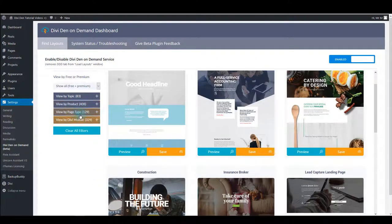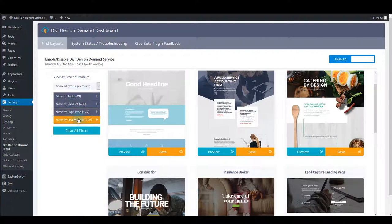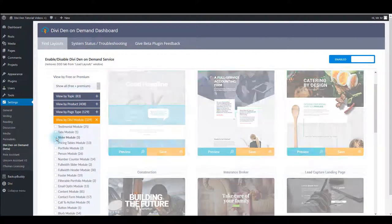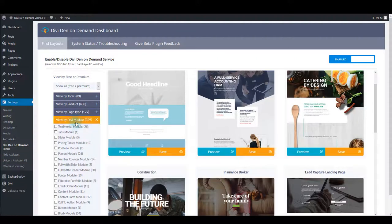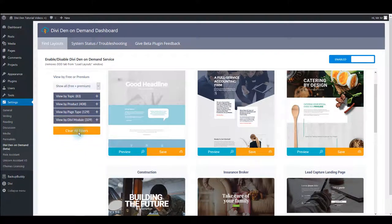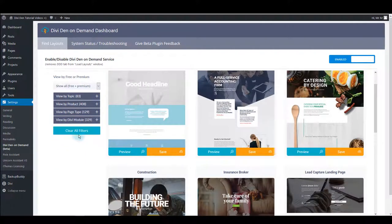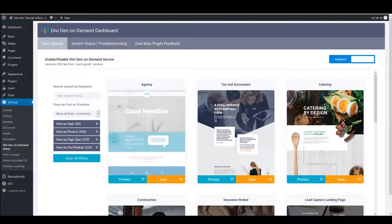Also you can filter layouts by type or by Divi module. So for example, if you click sliders, only the sliders will show so you can easily find what you're looking for. Also you can clear the filters to go back to the default page.